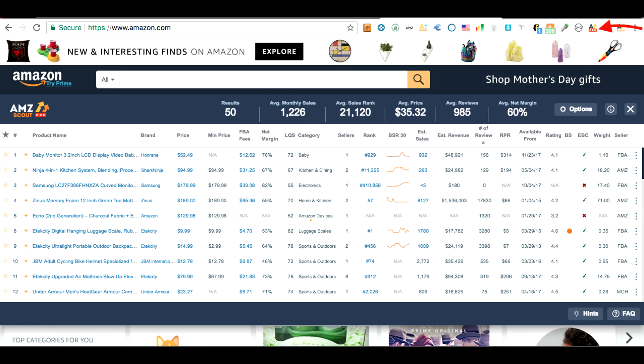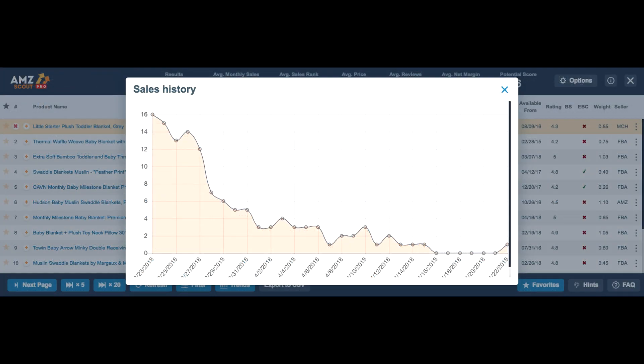Let's take a look at some of the graphs. Pulling up the sales history is very simple — all you have to do is click open the extension and then click the average sales for the product you want to see the sales history for.